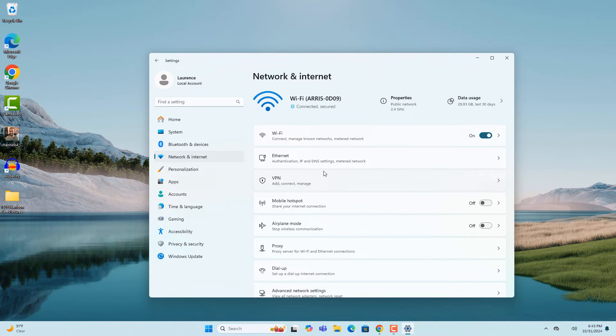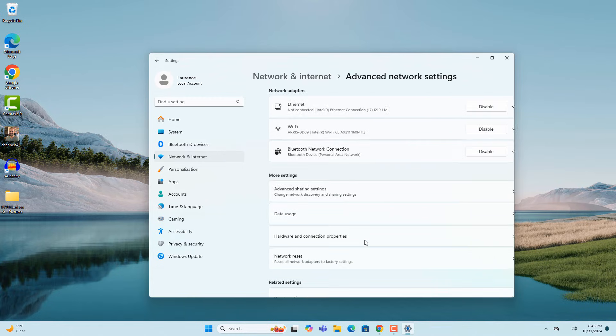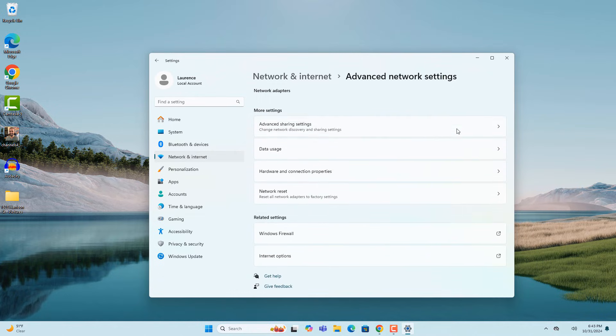Scroll all the way down to the bottom of the page and click on the advanced network settings menu item. Next to the WiFi menu item, click on the disable button. Your WiFi adapter will now disappear.